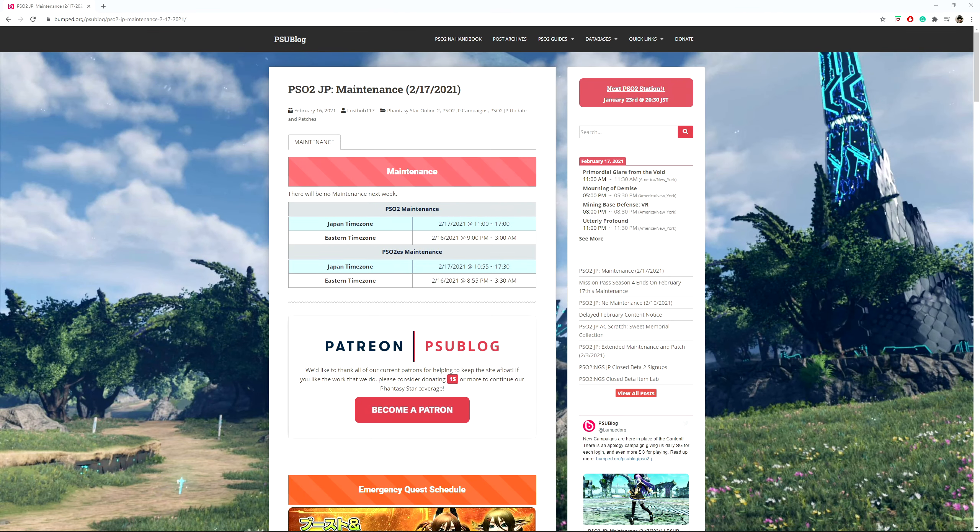So there's a giant campaign, or at least a couple campaigns going on on the Japanese PSO2. Obviously some of the big ones are going to kick in in March, like the graphical update and several other things.